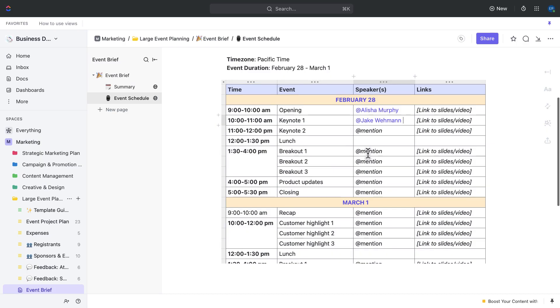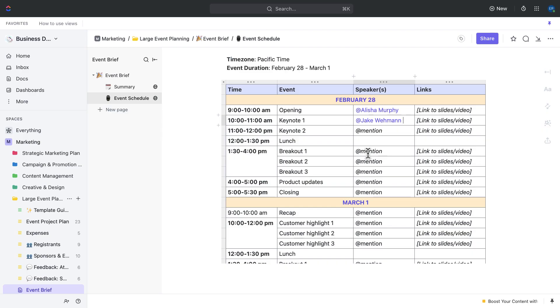Overall, the brainstorming and planning stage is all about setting the foundation for your event. By using the event brief doc and its helpful pages like the summary and event schedule pages, you can ensure that you have a solid plan in place and are ready to move on to the next stage of event planning. Once you've brainstormed on goals and milestones, it's time to put your planning into action.